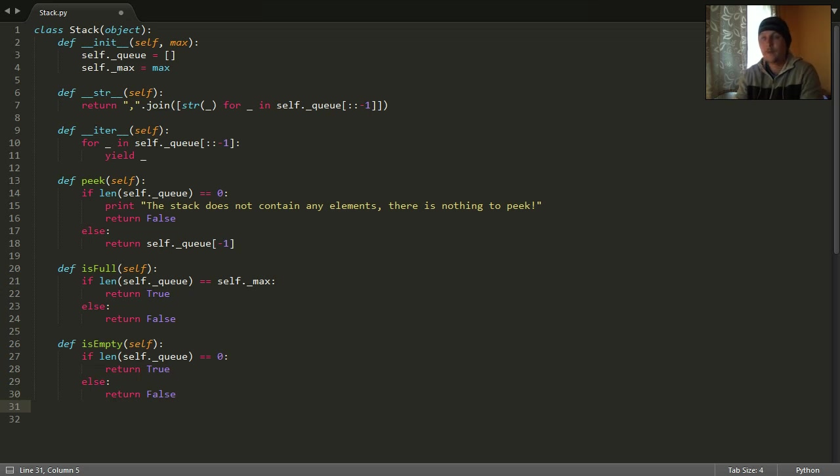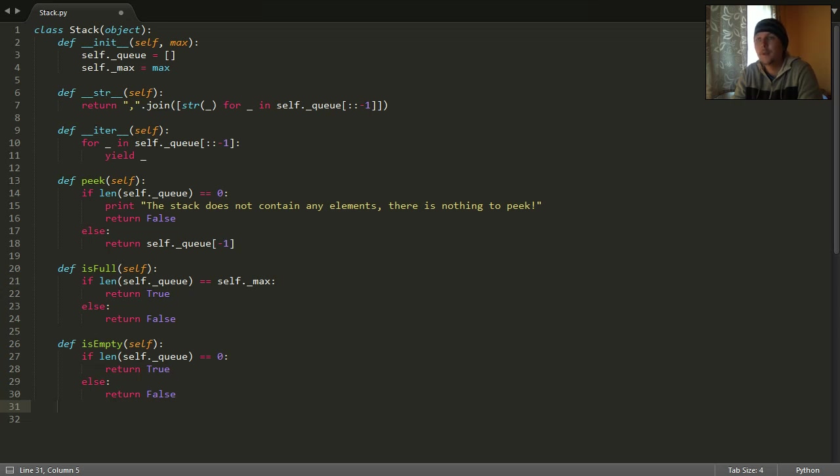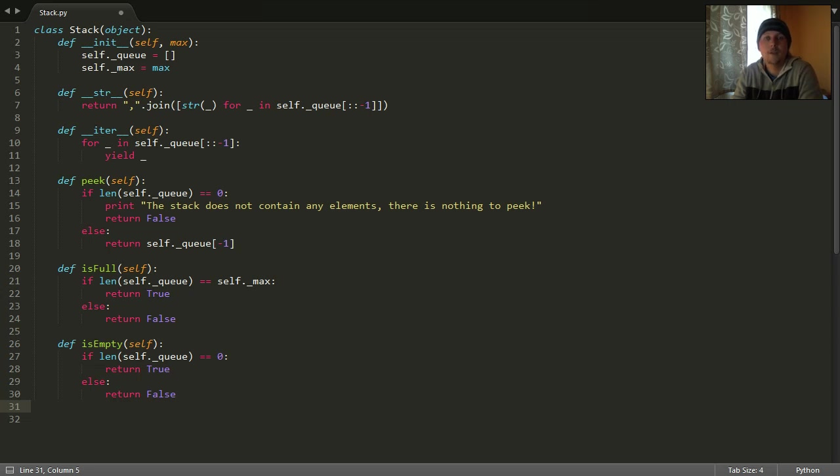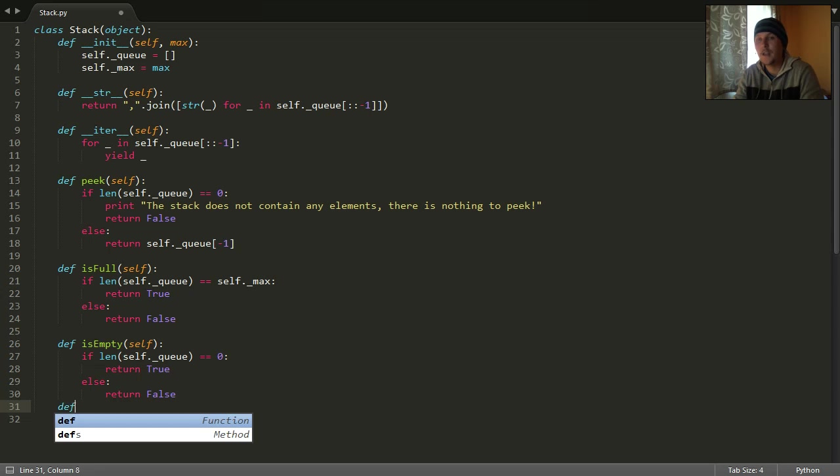We could define a size function, but that would not really make too much sense because the stack was created with a specific size. But if we want to support other developers using our code who do not know maybe the size of the stack, then we could say that...